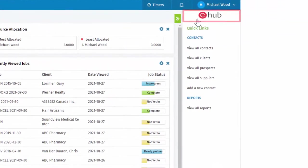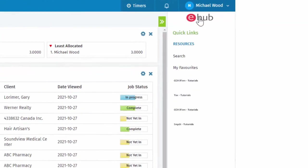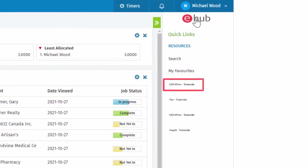Using the eHub video library, please watch the next video on setting up your CCH iFirm system.